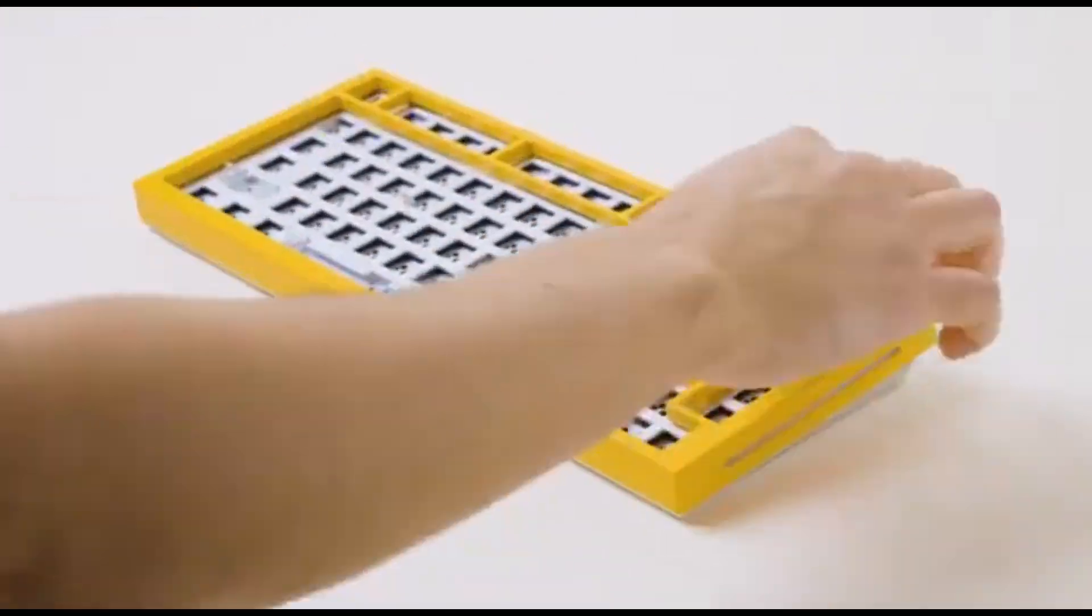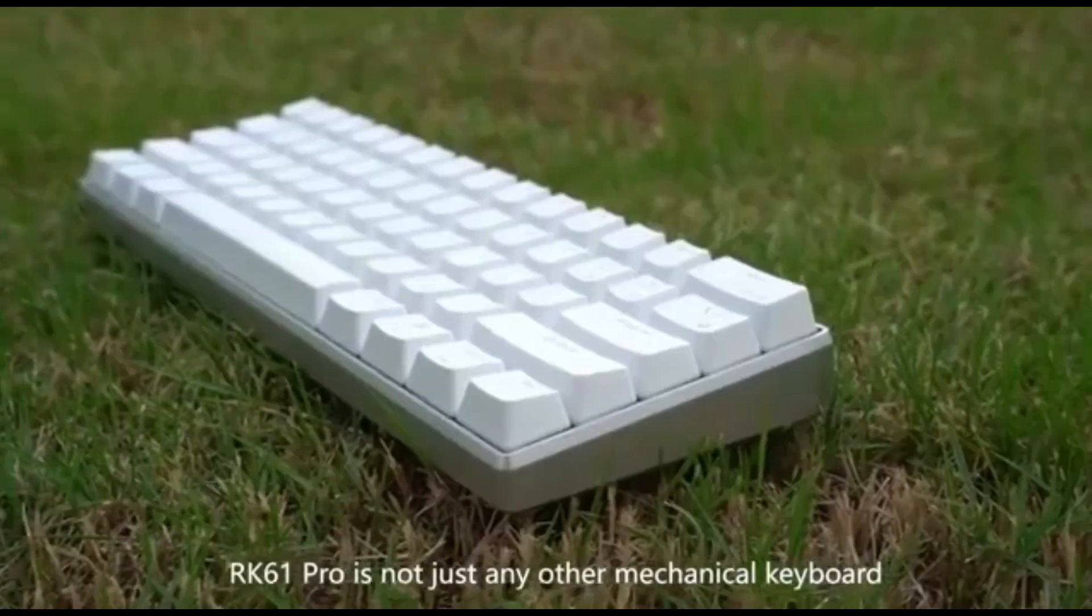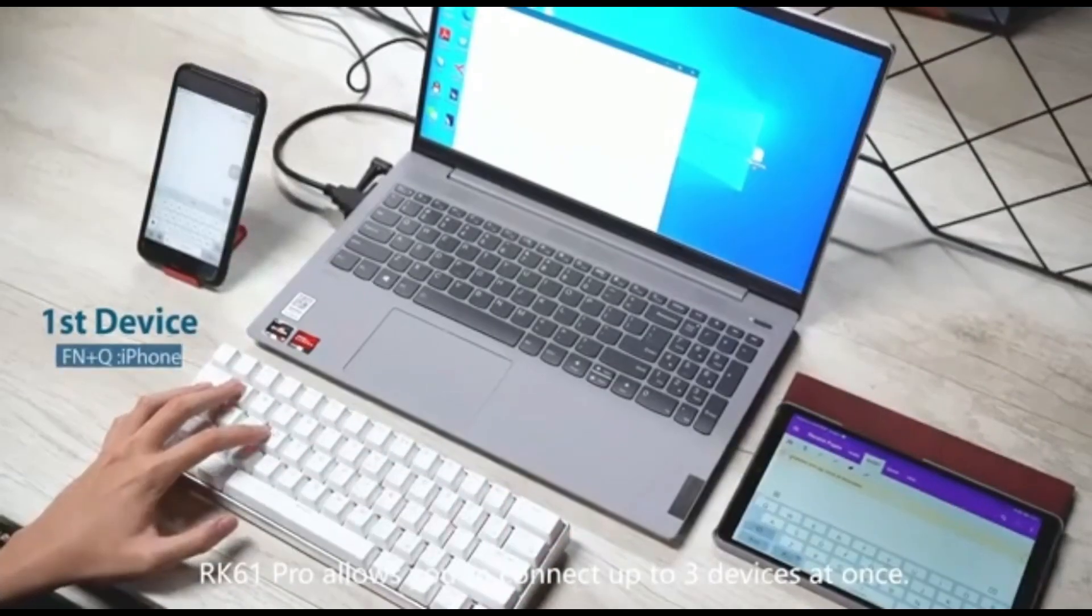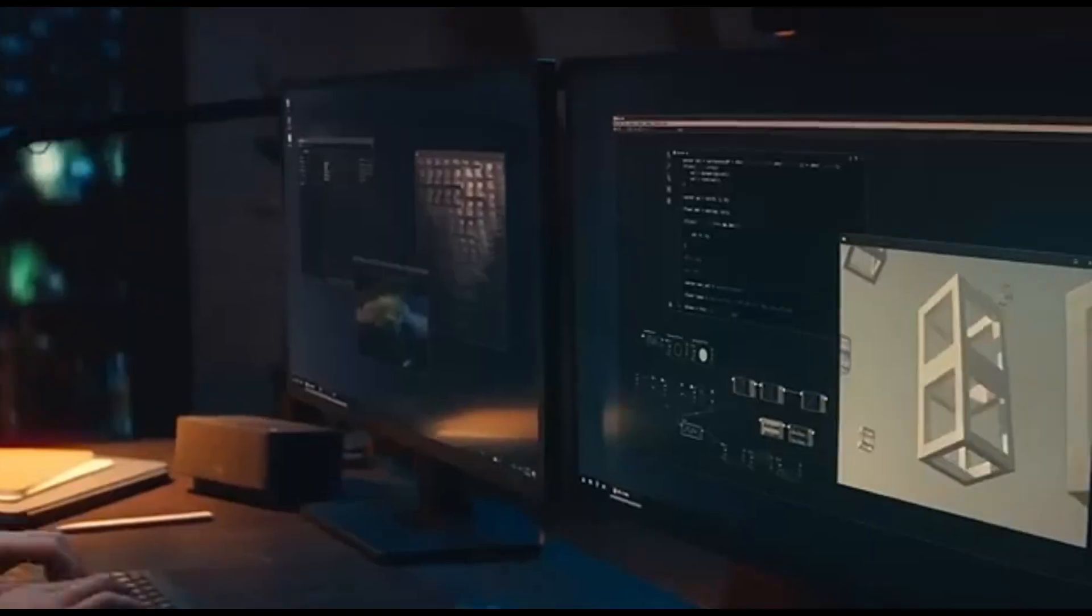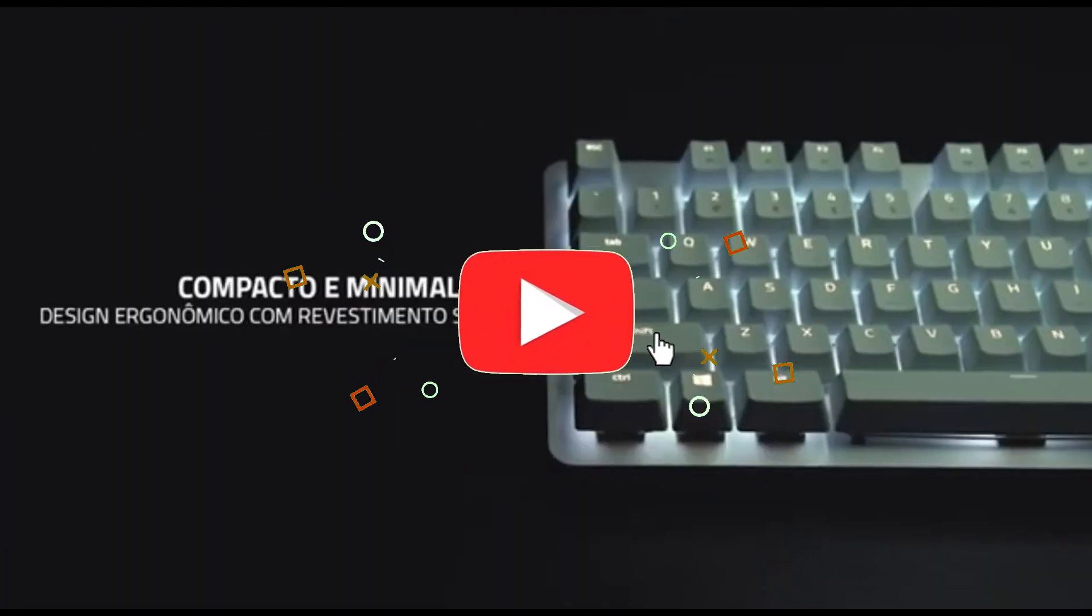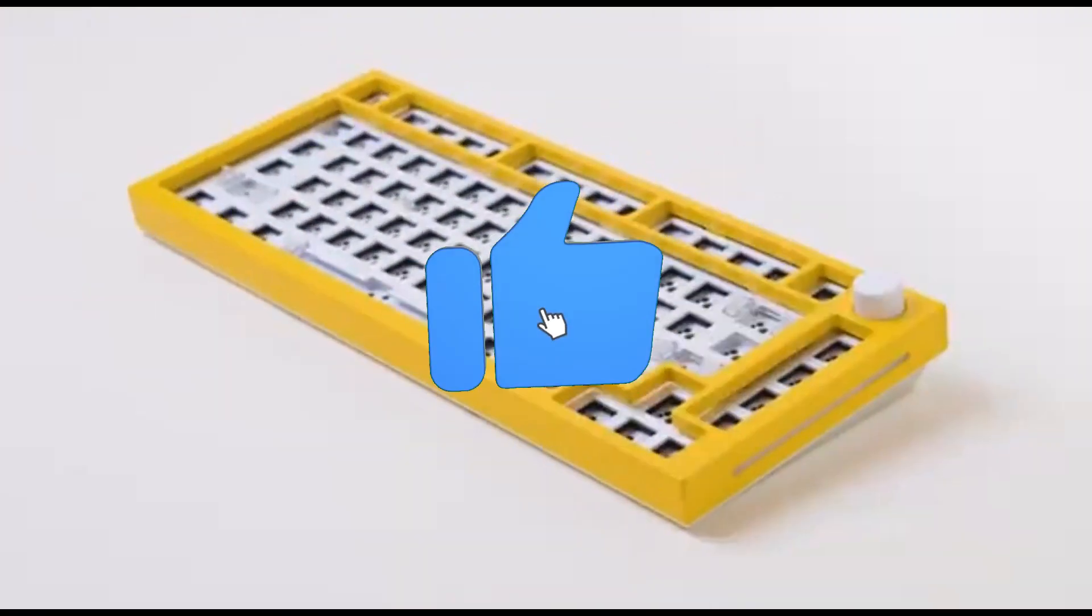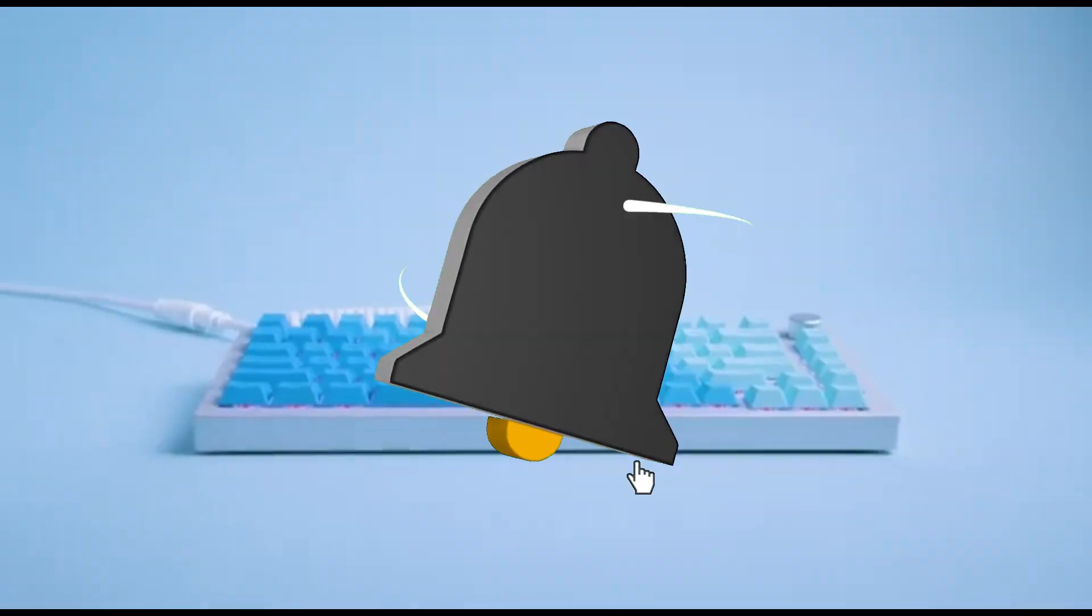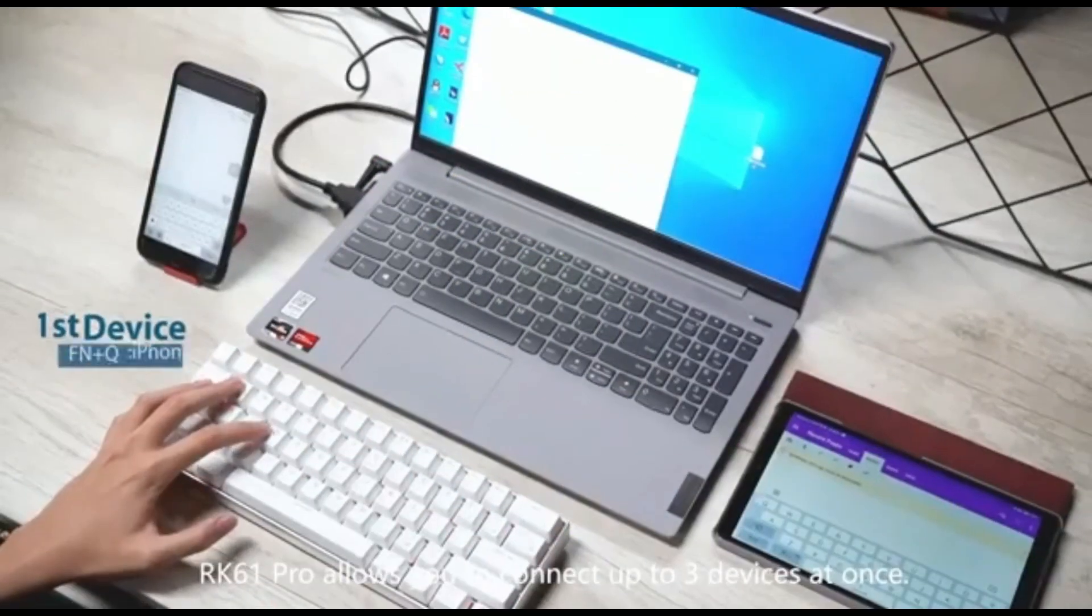Guys, that concludes our Top 5 Best Keyboards for Coding in 2024 list. All product links are in the description, which is updated with the lowest prices. Subscribe to our channel for more videos. Until then, we'll see you in the next video.